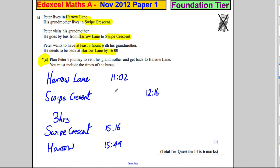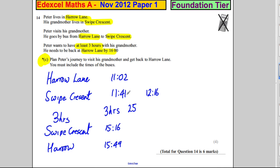So: leaves Harrow at 11:02, arrives Swipe Crescent at 11:41. He then has his three hours — and actually 35 minutes extra. And we're done.